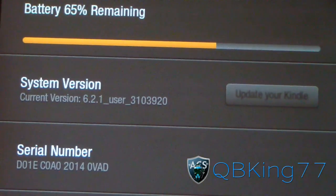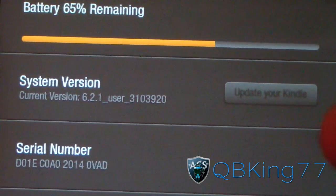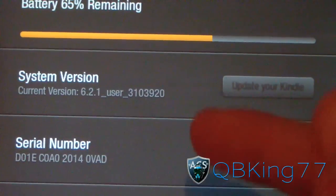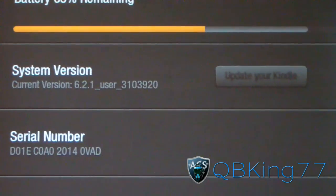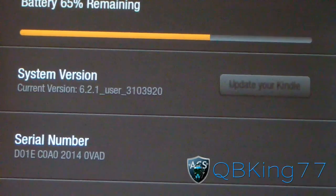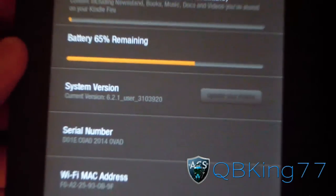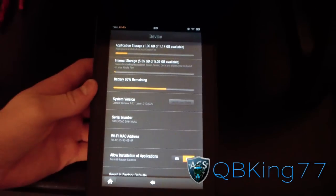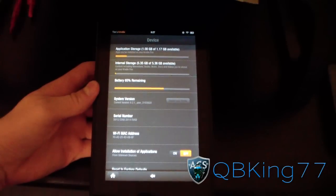So we're going to need to update it to 6.2.2, which is the latest, if you don't want to wait for the over-the-air update to be pushed to your device.